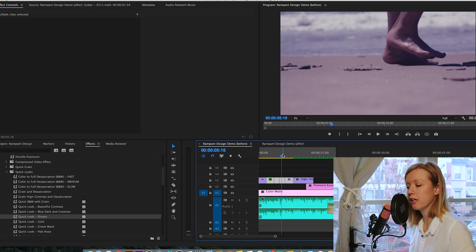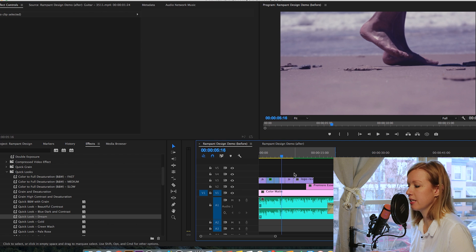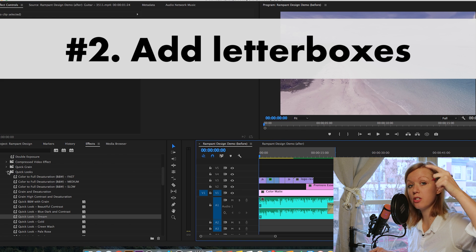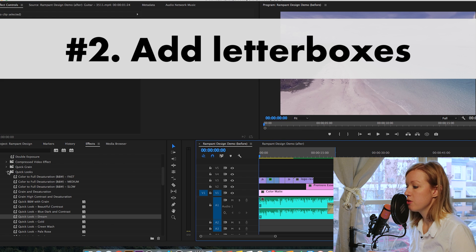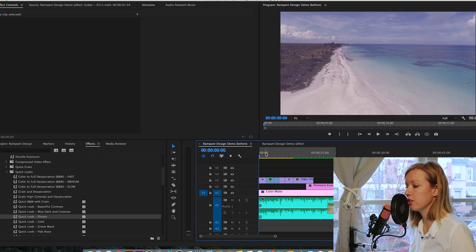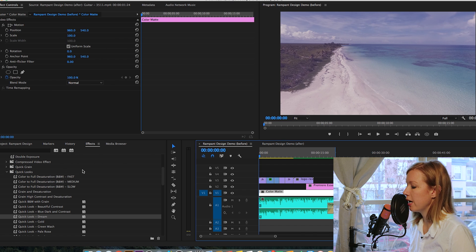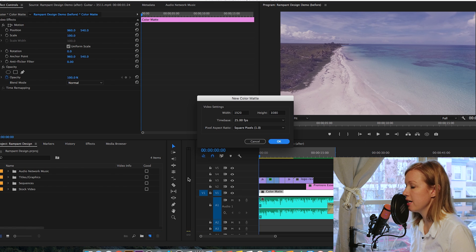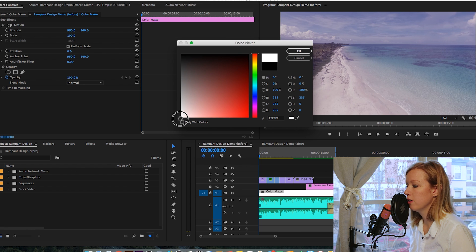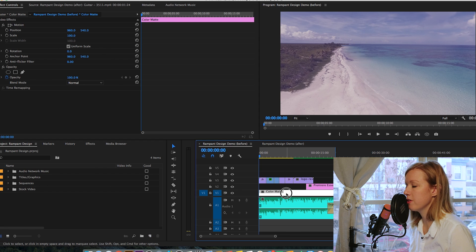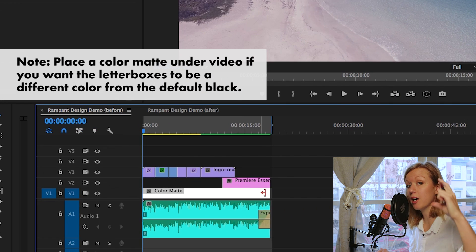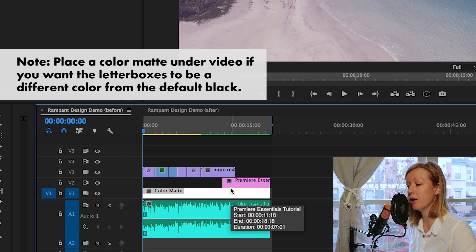The next thing I did was add a letterbox, which adds bars on the top and bottom and crops the frame a bit. You'll notice I created a white matte underneath. To create a white matte, go down to New Item, create a Color Matte, hit OK, and select whichever color you want. I made mine a whitish-gray. I placed this underneath all of the clips so I get white bars instead of black bars when I create the letterbox.